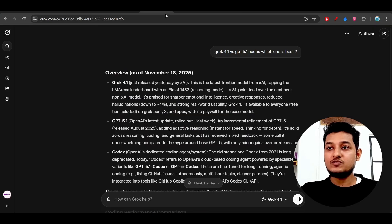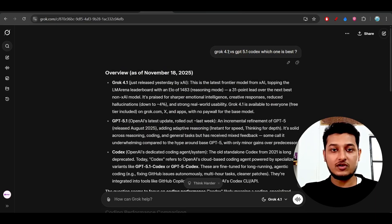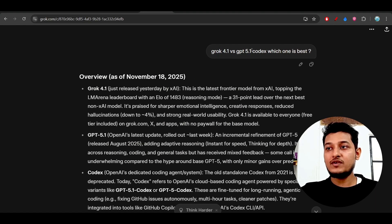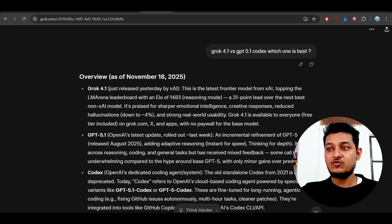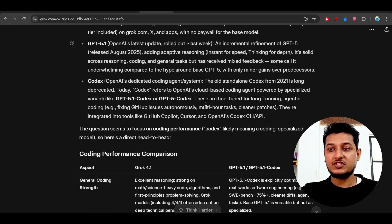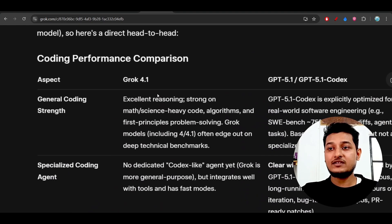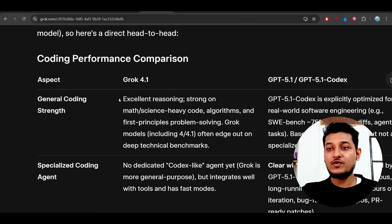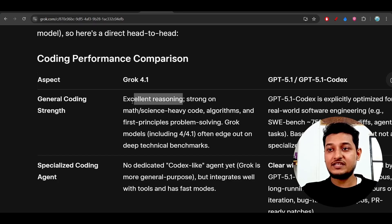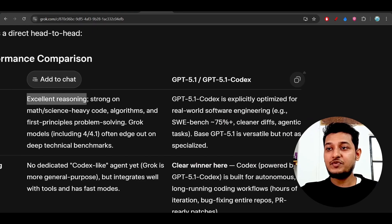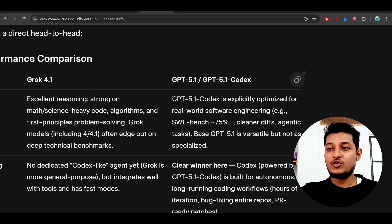I also asked Grok 4.1: 'Grok 4.1 versus GPT 5.1 Codex, which one is best?' What I found is that Grok 4.1 is excellent at reasoning, while GPT 5.1 Codex is specially optimized for real-world software engineering.